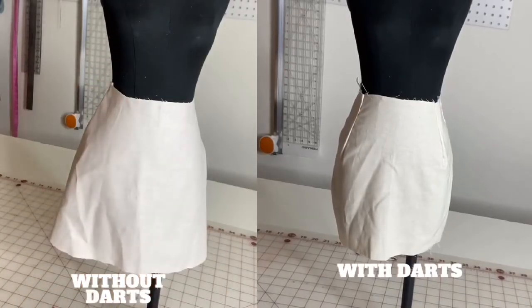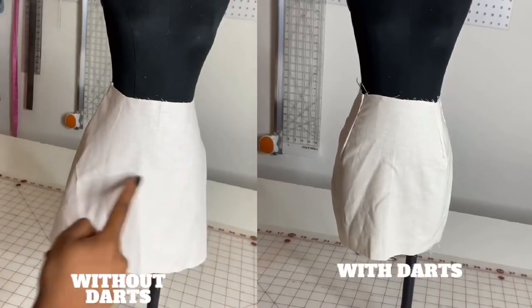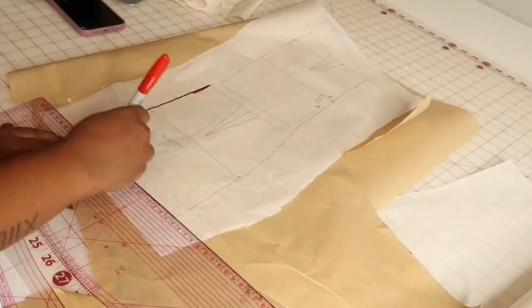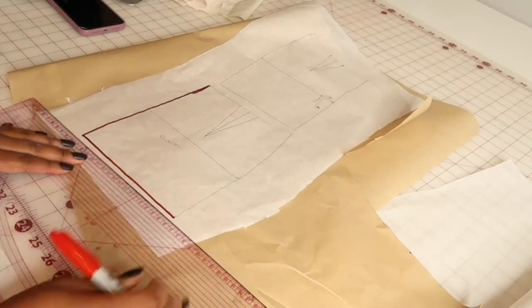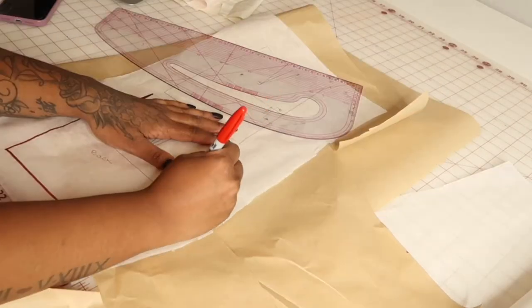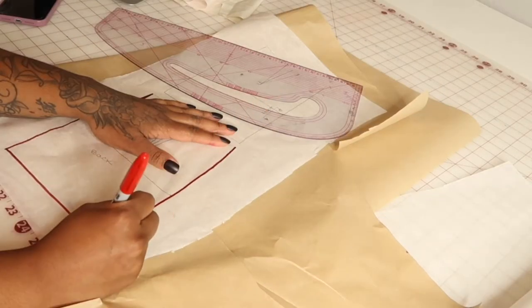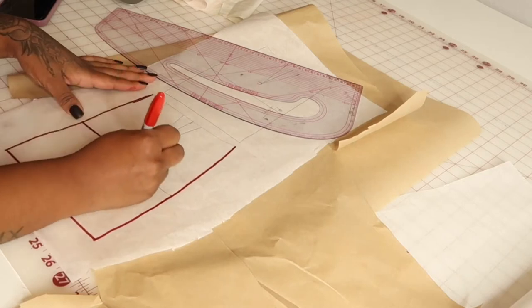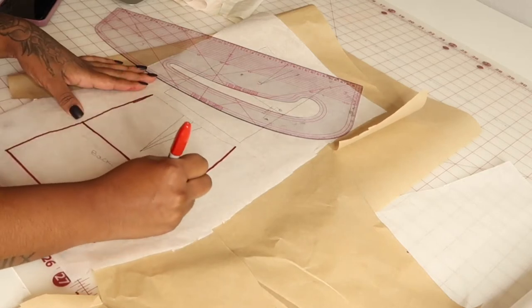What's up y'all, if you want to learn how to remove darts from your skirt pattern, keep watching. If you don't already know how to draft your own skirt pattern, check out my how to draft a skirt pattern video that I have linked above.